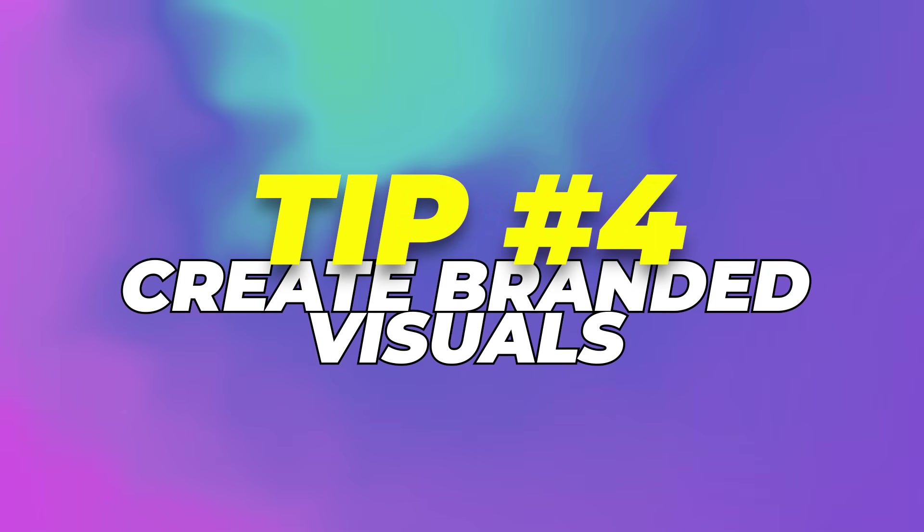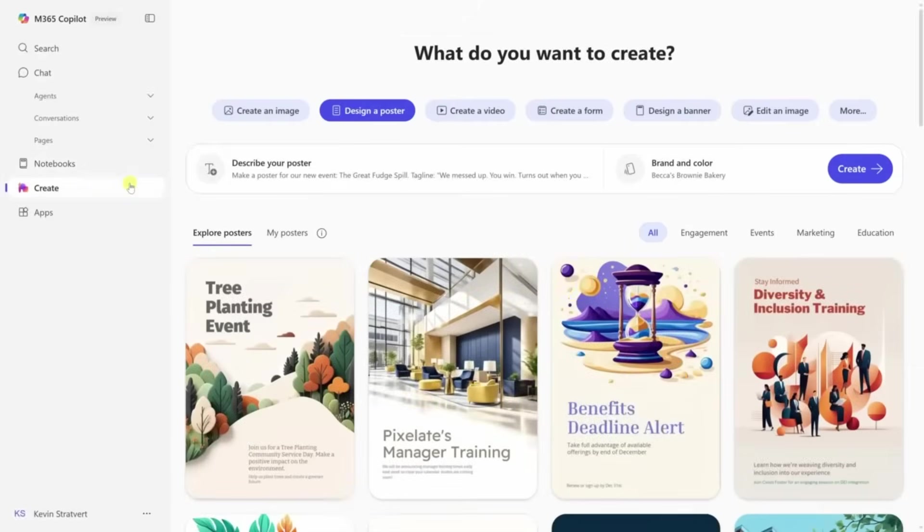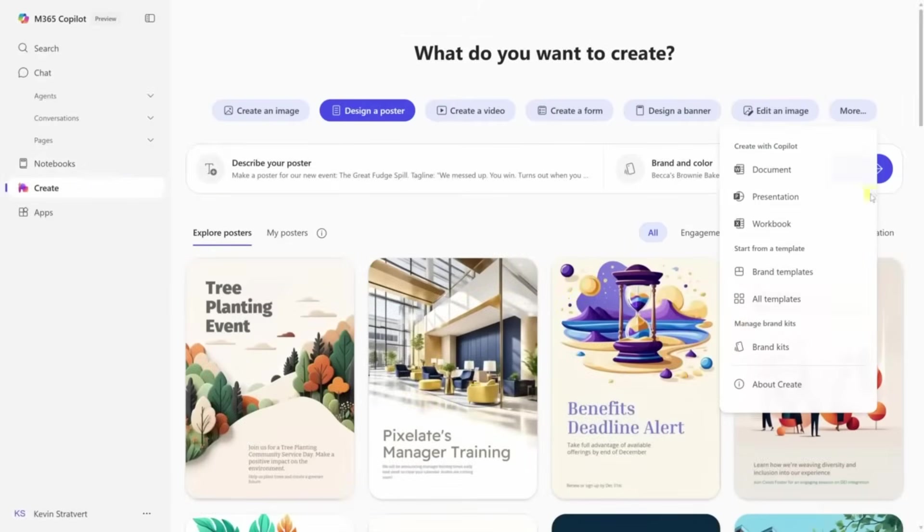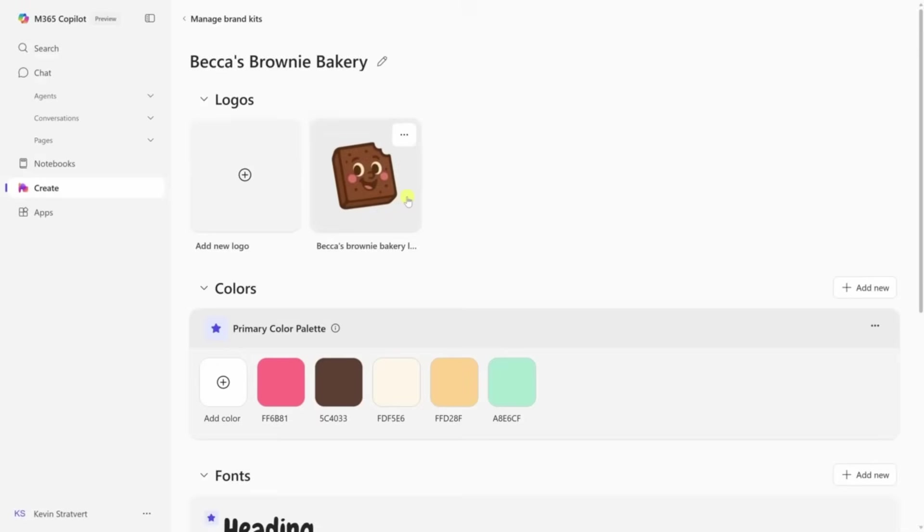Tip 4: Create branded visuals. From the Microsoft 365 dashboard, open the Create app. Once you're inside, click on More, then choose Brand Kits. This is where you give Copilot your design style.